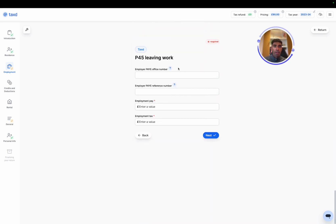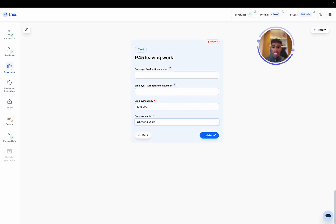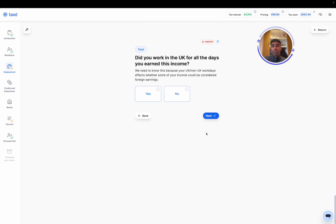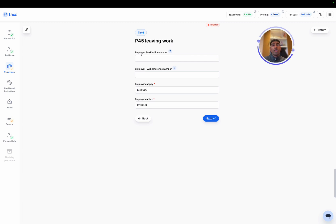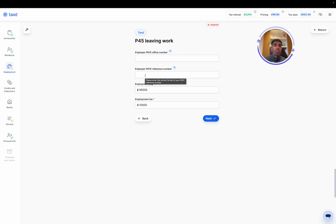There we go. And then we've got the P45. So this would have been sent from your employer. In our case, let's put in some sample amounts, which seem about right. So around 45k and 10k tax paid. You will have a PAYE office number and reference number on the P45. It's optional, but if you have it with you, it's worth including it where possible.